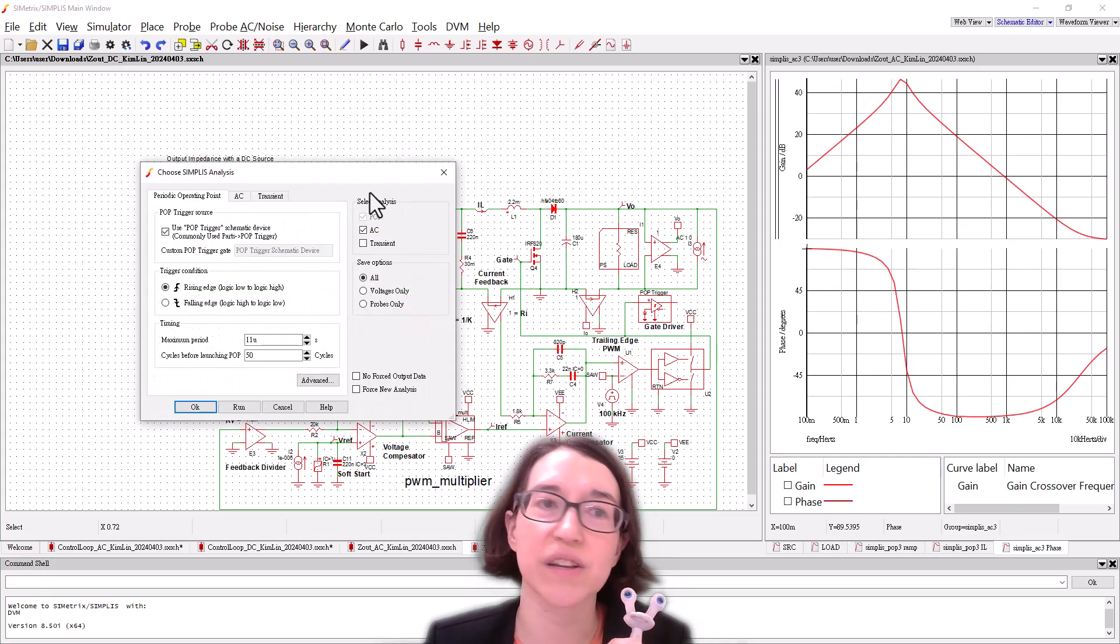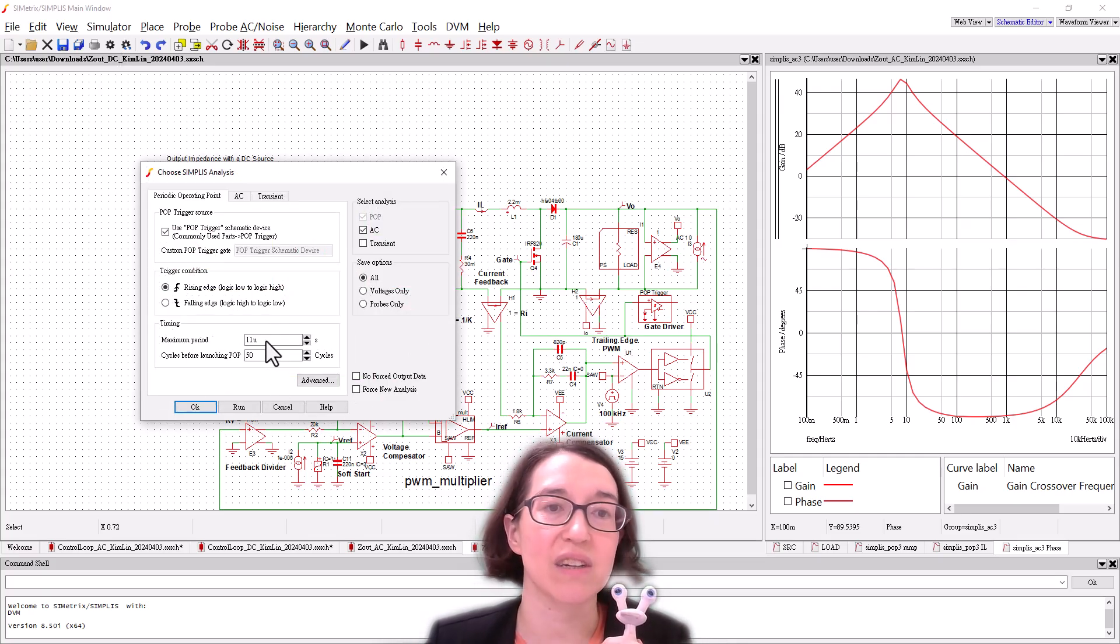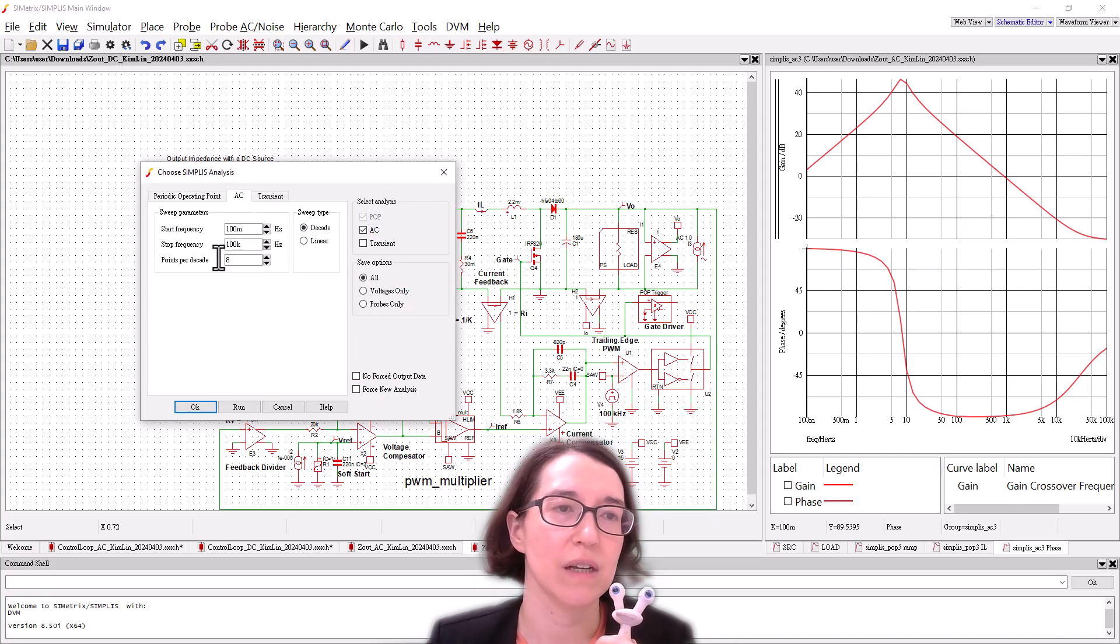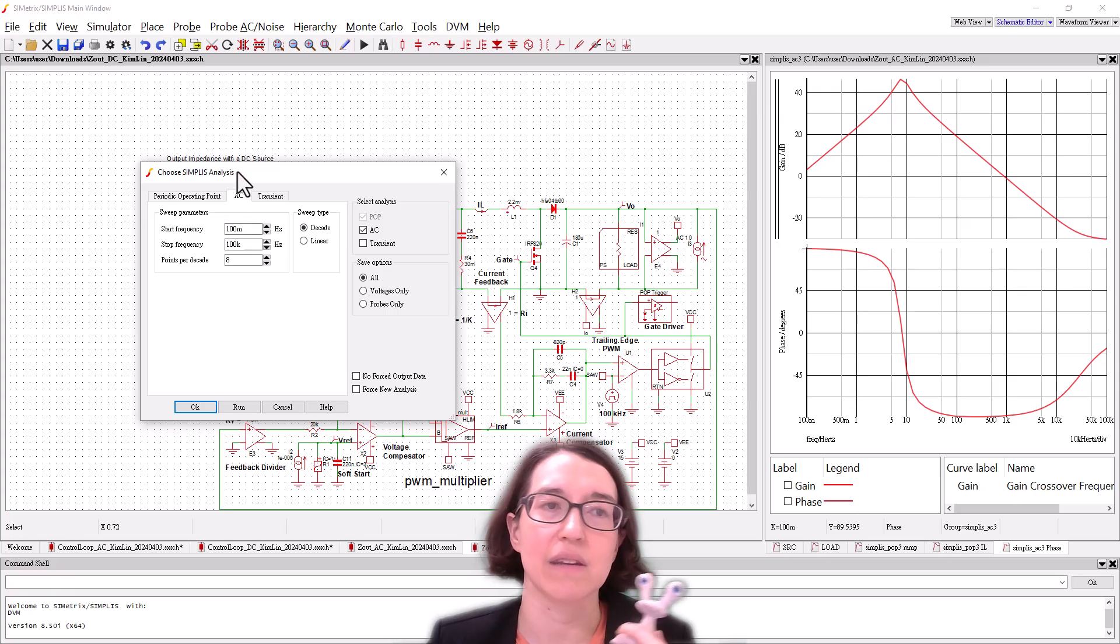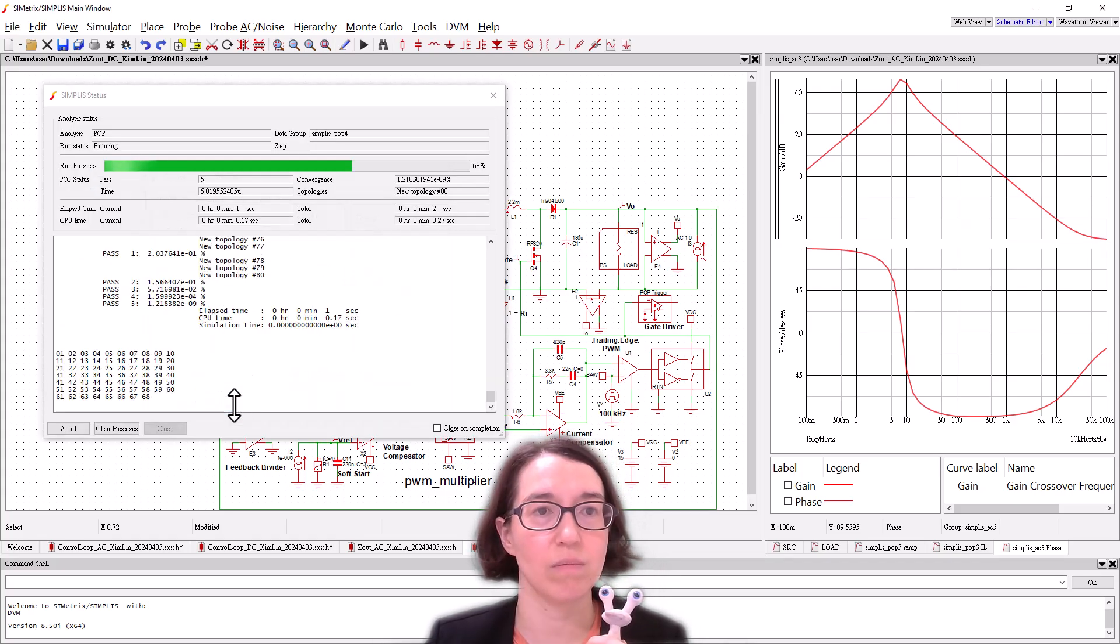I'll just show you the analysis one more time. It's changing the period here. It just makes it find POP more efficiently and then the same range. So actually I'm just going to press run. Here we go.